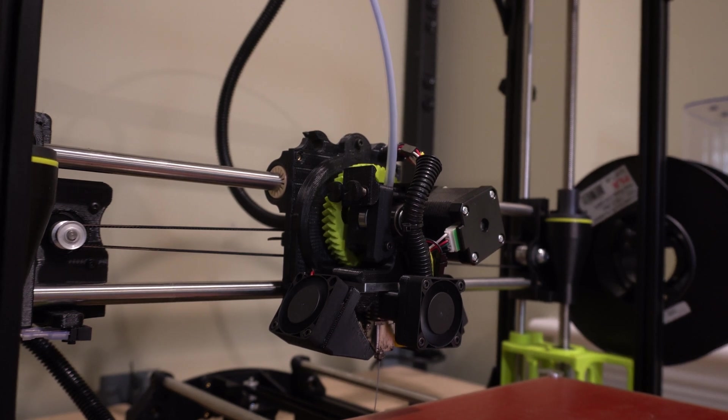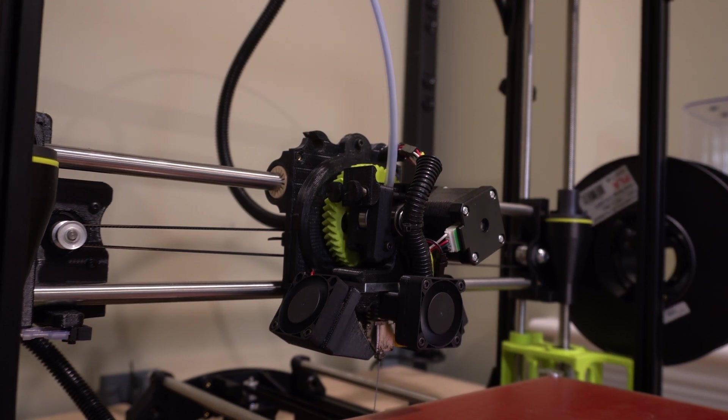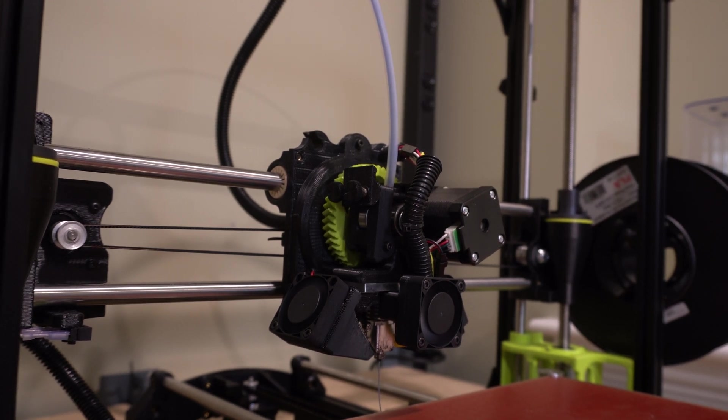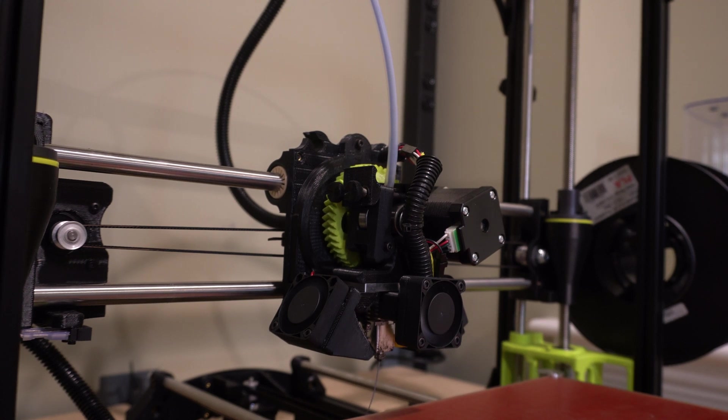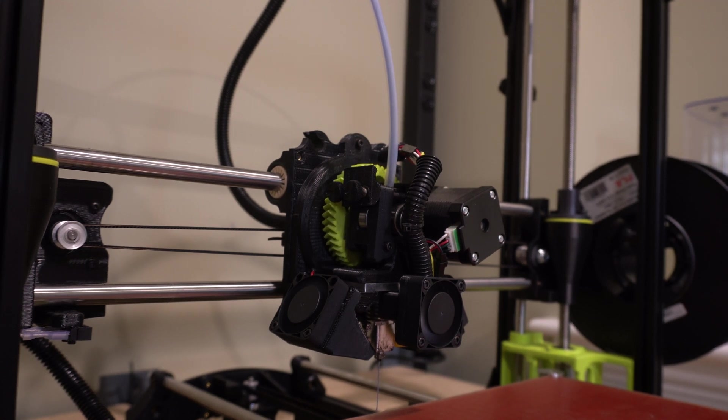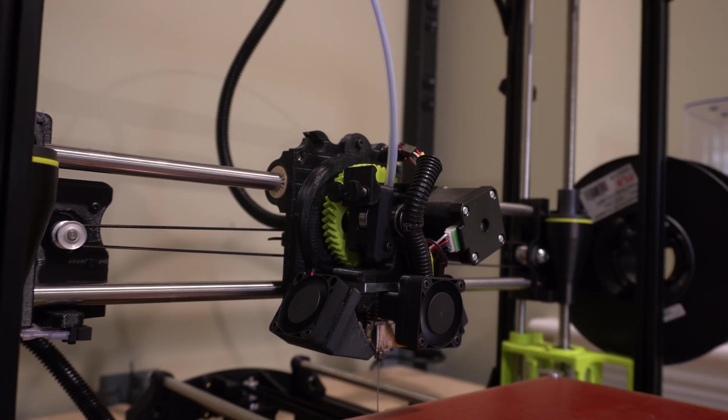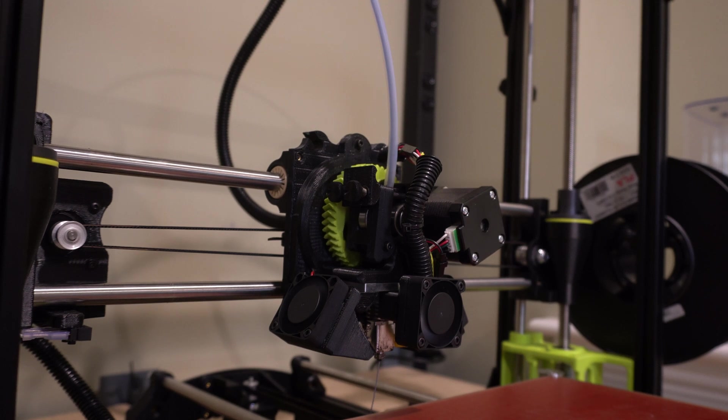Alright guys as you can see it started the purge. The purge will only go for about 10 seconds give or take. And it's just cleaning out the nozzle.